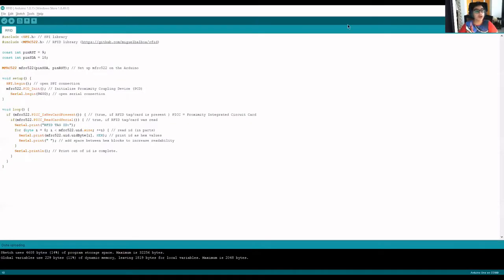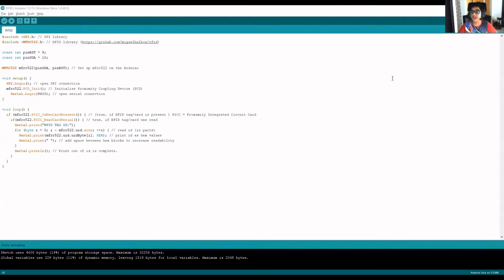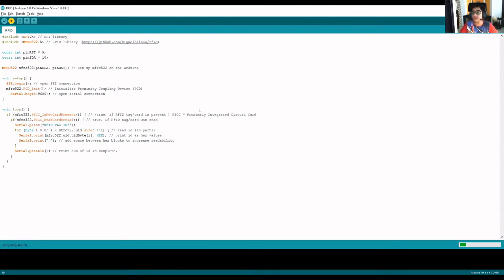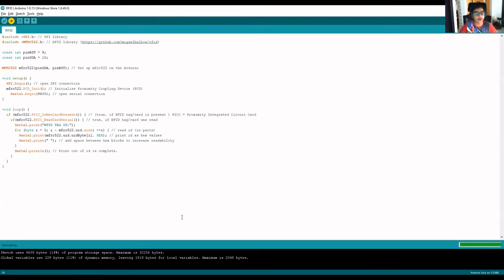Before we go with the security system, we need to first determine our RFID tag IDs for these two tags. I have written a code link in the description. We will upload this code on our Arduino IDE to our board and open the serial monitor.